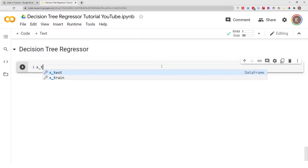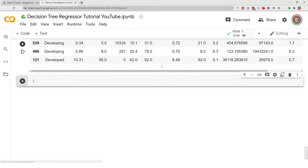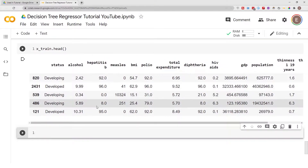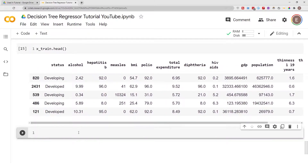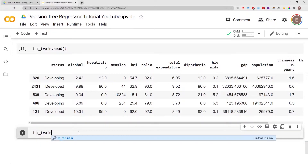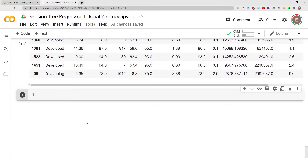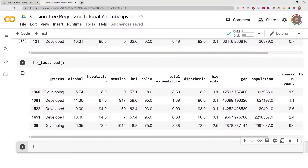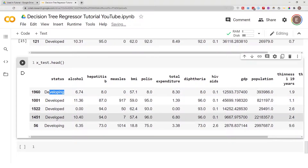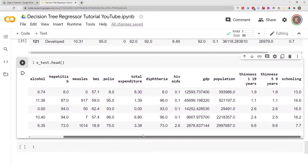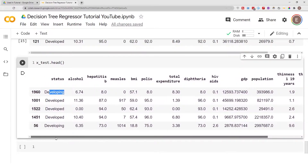I'll show you a preview of our training dataset — this is what it looks like — and then a preview of our test dataset, which is similar. As you can see, this dataset has categorical values. Under 'status' we have values like 'developing' and 'developed.' That's pretty much the only categorical data we have.